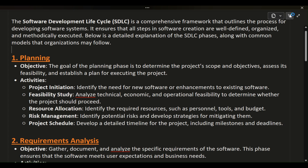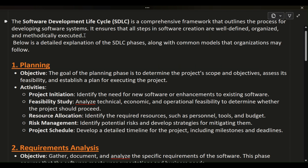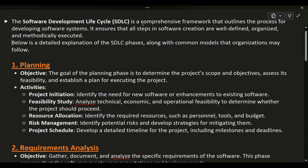The Software Development Lifecycle, SDLC, is a comprehensive framework that outlines the process for developing software systems. It ensures that all steps in software creation are well-defined, organized, and methodically executed. Below is a detailed explanation of the SDLC phases, along with common models that organizations may follow.